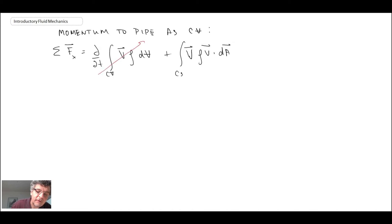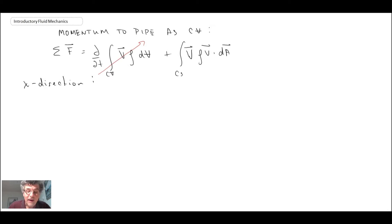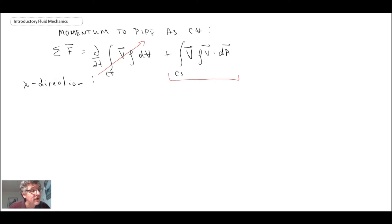We're dealing with steady flow so the time-derivative term drops out. Looking at the x-direction of the momentum equation, the forces on the right-hand side are a balance of pressure, a body force, and the shear stress around the perimeter. On the right-hand side we have the momentum flux in and out, but since we're dealing with a very small differential element the momentum flux in is basically identical to the momentum flux out, so let's focus on the force terms.